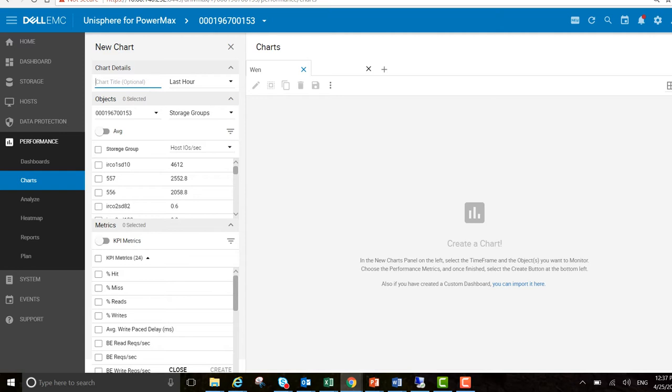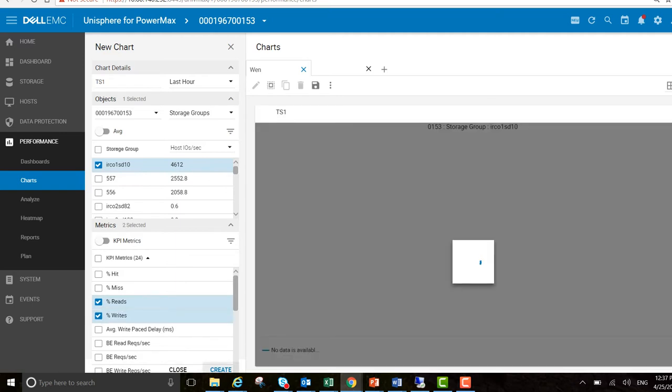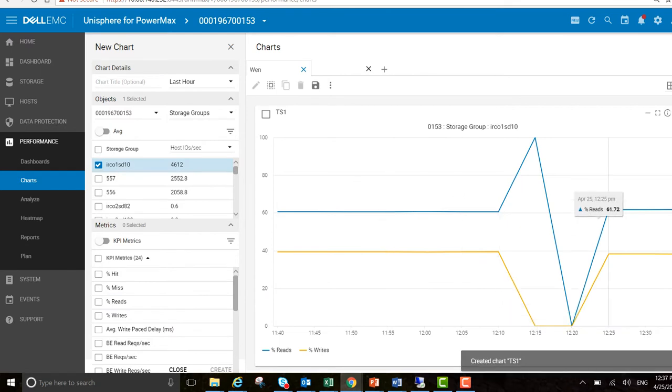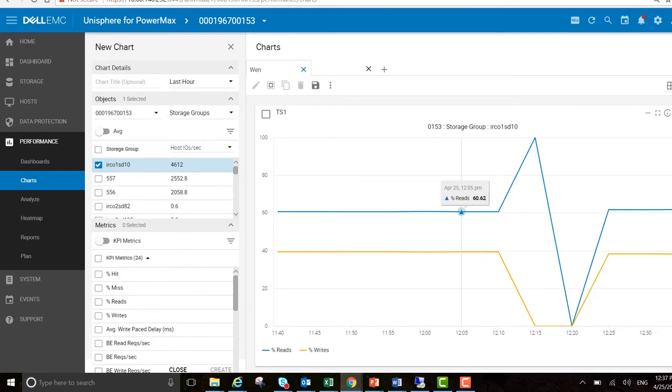I'm going to call this chart Troubleshooting 1. I'm looking at the following storage group and I want to see what reads and writes have been doing in the last hour. I'm just going to create that chart. I can see there's a bit going on here, but it doesn't capture the time frame that I want to see.